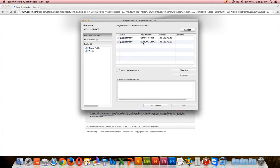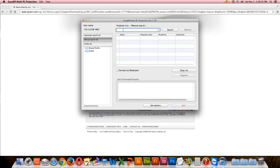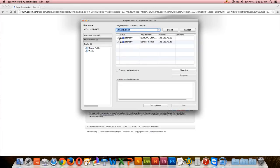If it doesn't, however, go to Manual Search on the left and type in the IP address that will be found in the description box below or on the blue screen of the projector. Once you find it, click the check box and click Join.